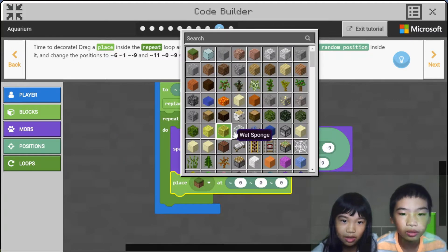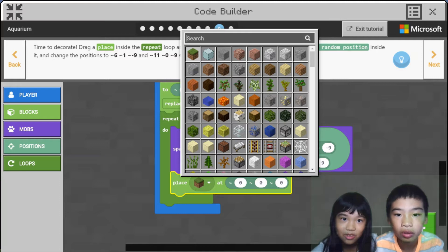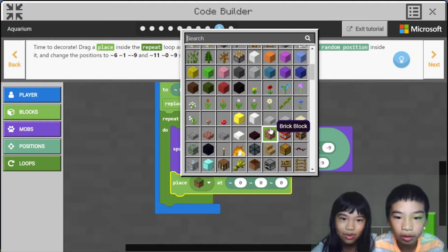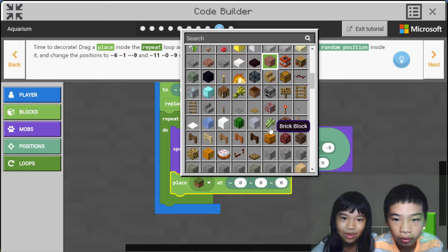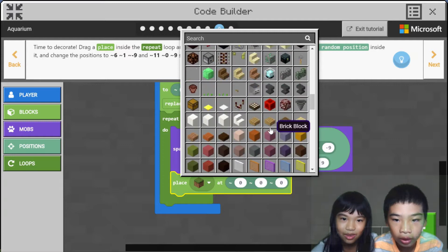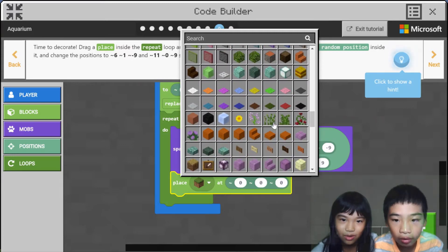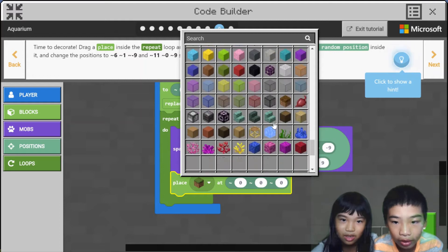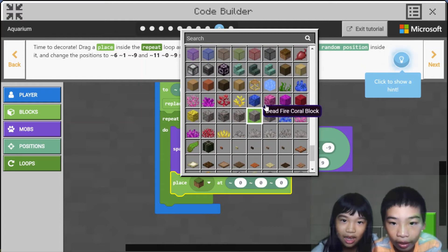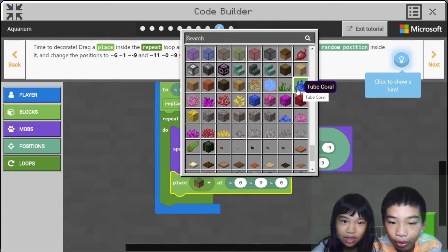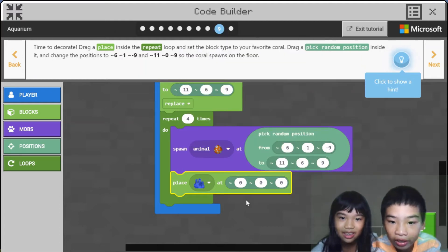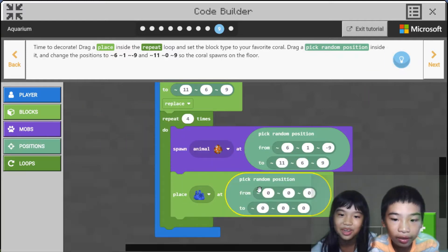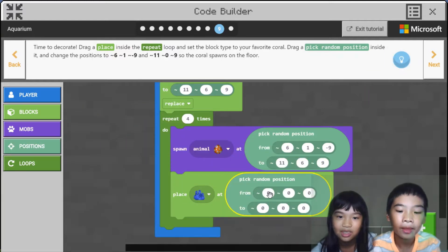Which one? First one — we'll search coral. Scroll along, keep going down. There's coral. I think we should do tube coral because we both like blue as our favorite color.